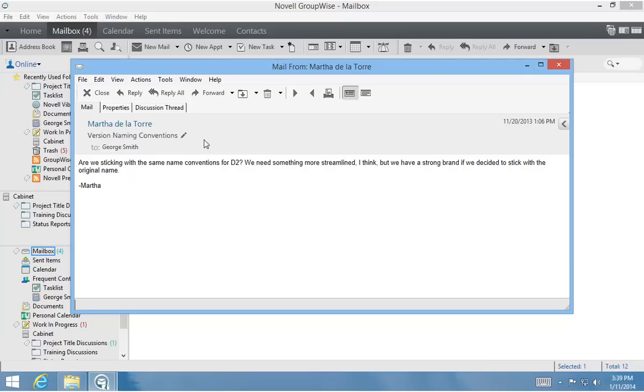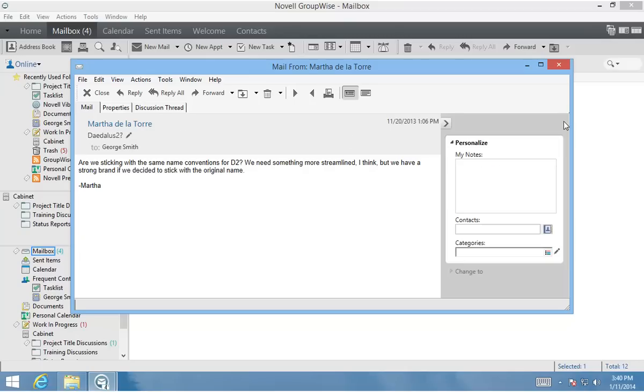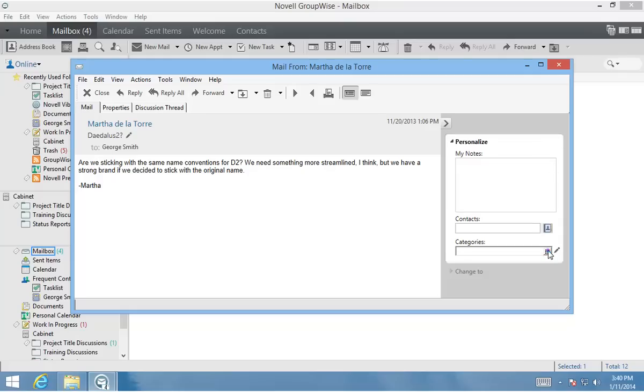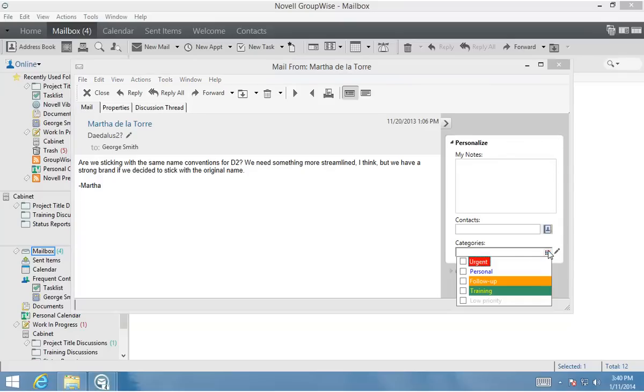For instance, by clicking the Edit icon next to the subject, I can create a custom subject that only I can see. If I want to apply a category, such as Urgent or Follow-up, I can do so from the Options slide-out.